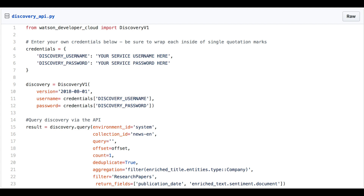And if we want, we can also access Watson Discovery via the API. Like in this example, it's wrapped via the Python library and we can communicate with it directly.